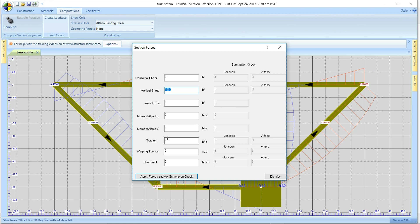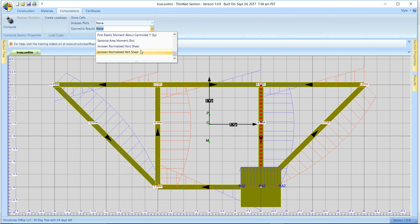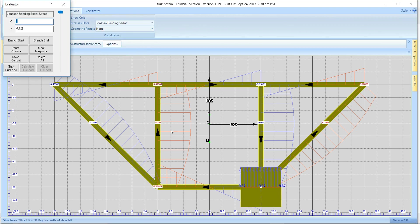Let's change the load and apply torsion. One thing to note before leaving the bending shear: if we show the normalized value, you'll see a plot as if a unit load was applied — so a unit vertical force applied to this section going upwards. We see 0.01695. If we multiply that by a thousand — because we applied a force of a thousand pounds — that should match the stress plot value of 16.9. And they are the same.